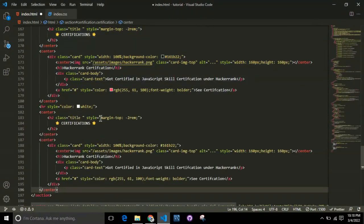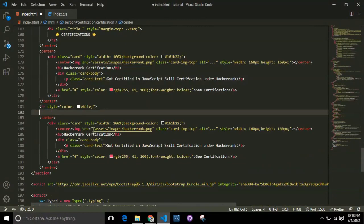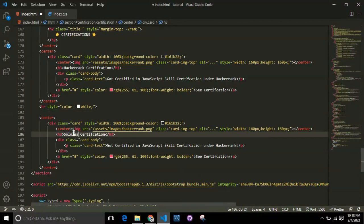Copy a similar certification after this HR - you can add as many certifications as you want. For this sample, I'm just going to add two. Now replace HackerRank with SoloLearn.